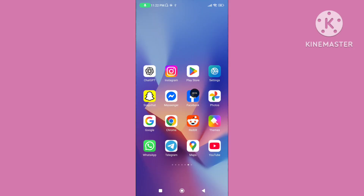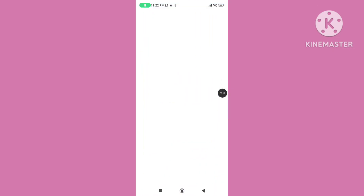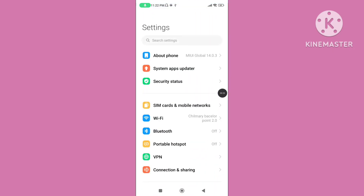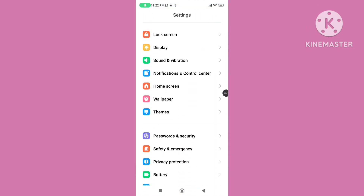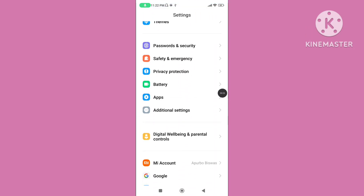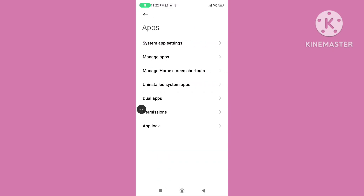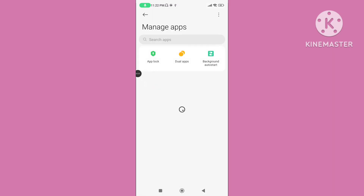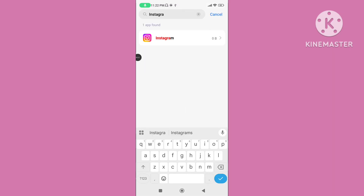Step 1: open your phone settings, scroll down, click on apps, again click on manage apps, search for the Instagram application, and tap on Instagram application.